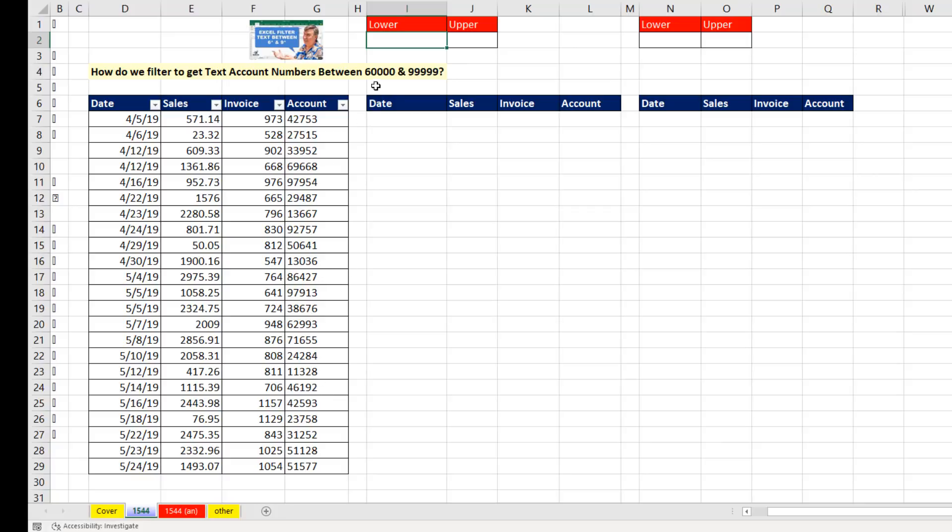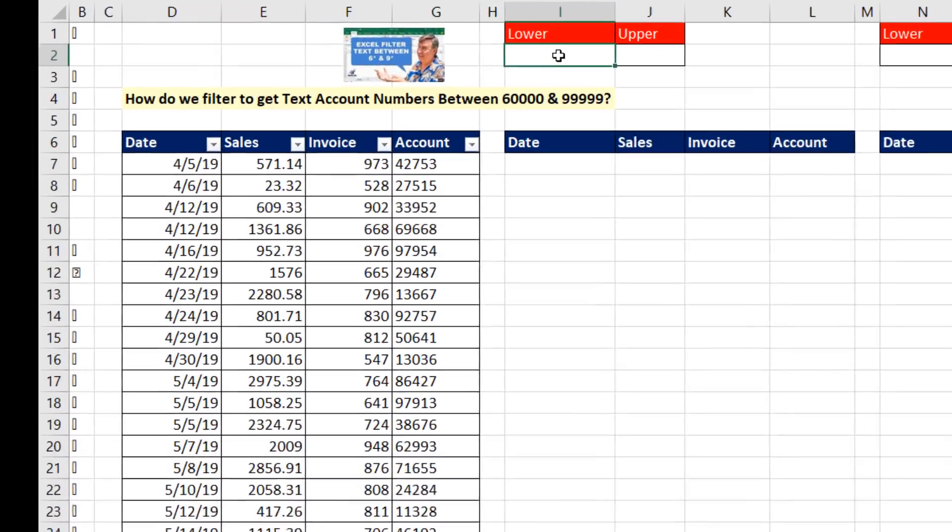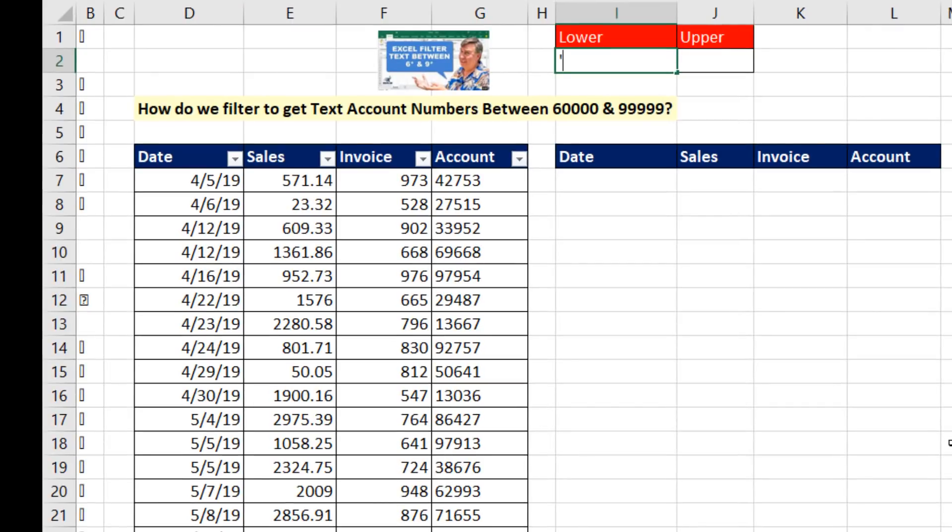Since there's a lower and upper limit, and these are text values, for the formula, I'm going to enter the lower and upper limit. But with a lead apostrophe tab,